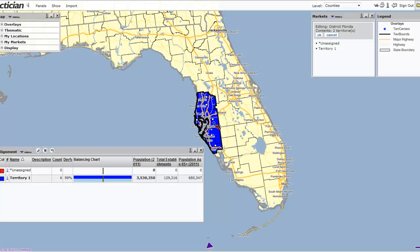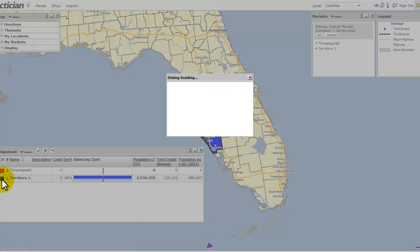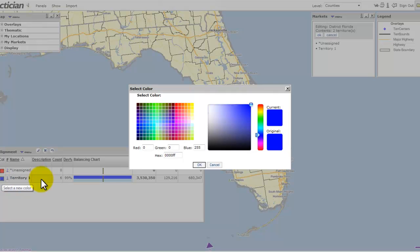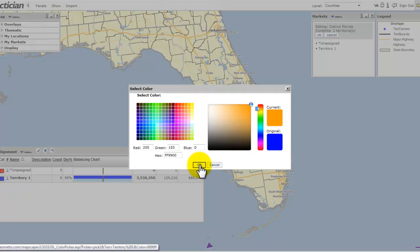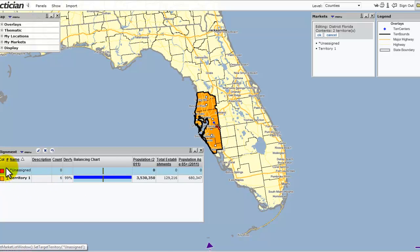Territory 1 is now complete and colored with a dark blue color. If I don't like that color, I can just click the color swatch next to it and give it another color. I just lightened it up and changed the color very easily.